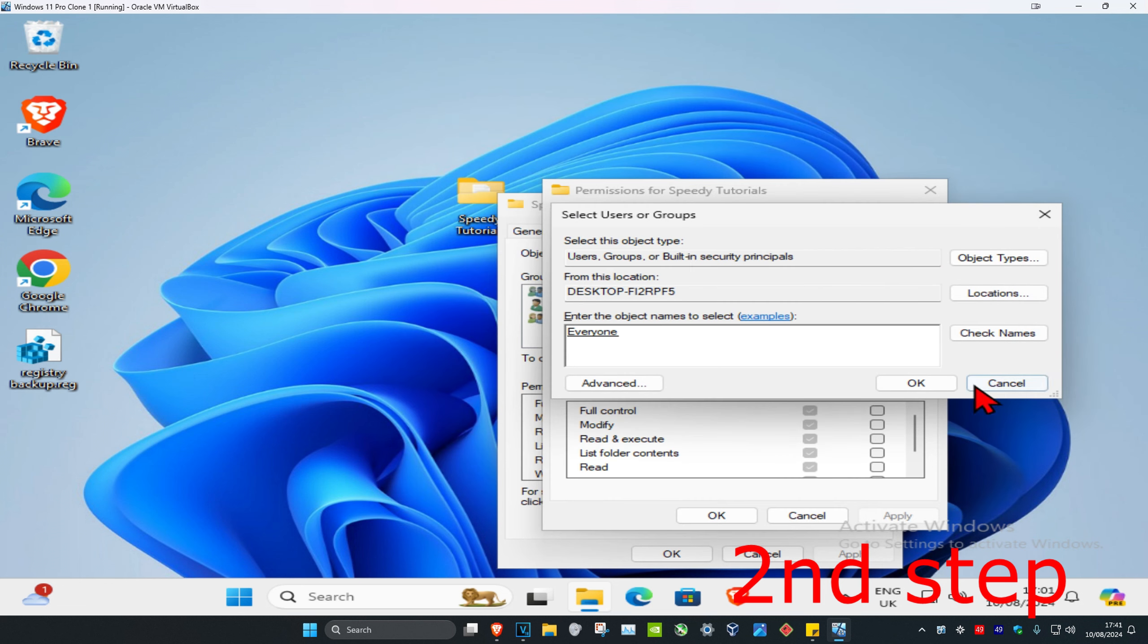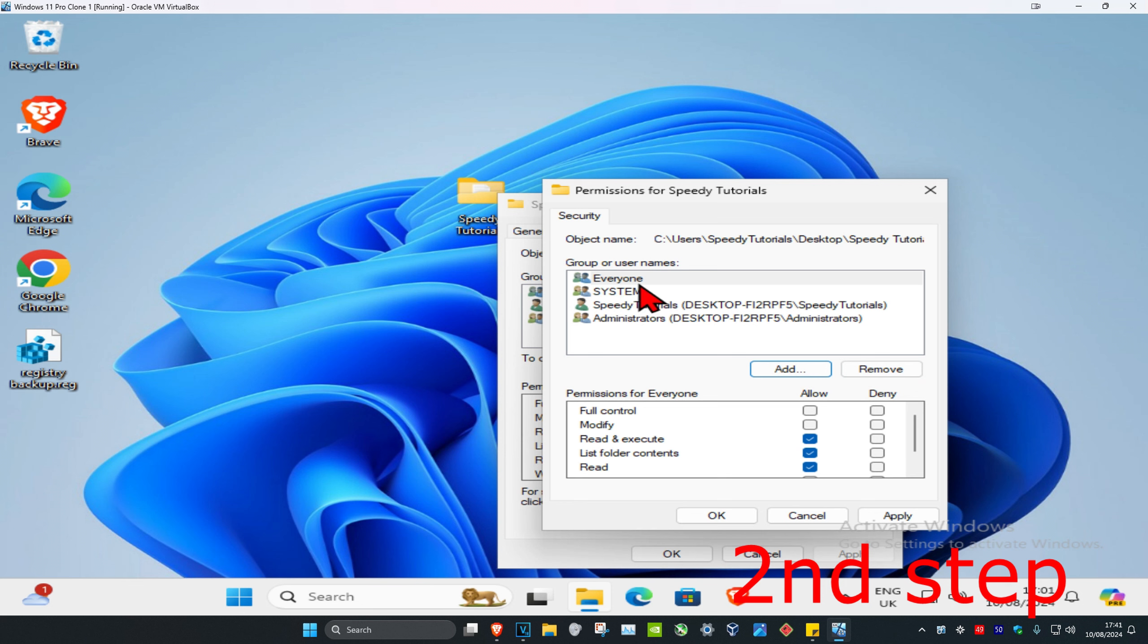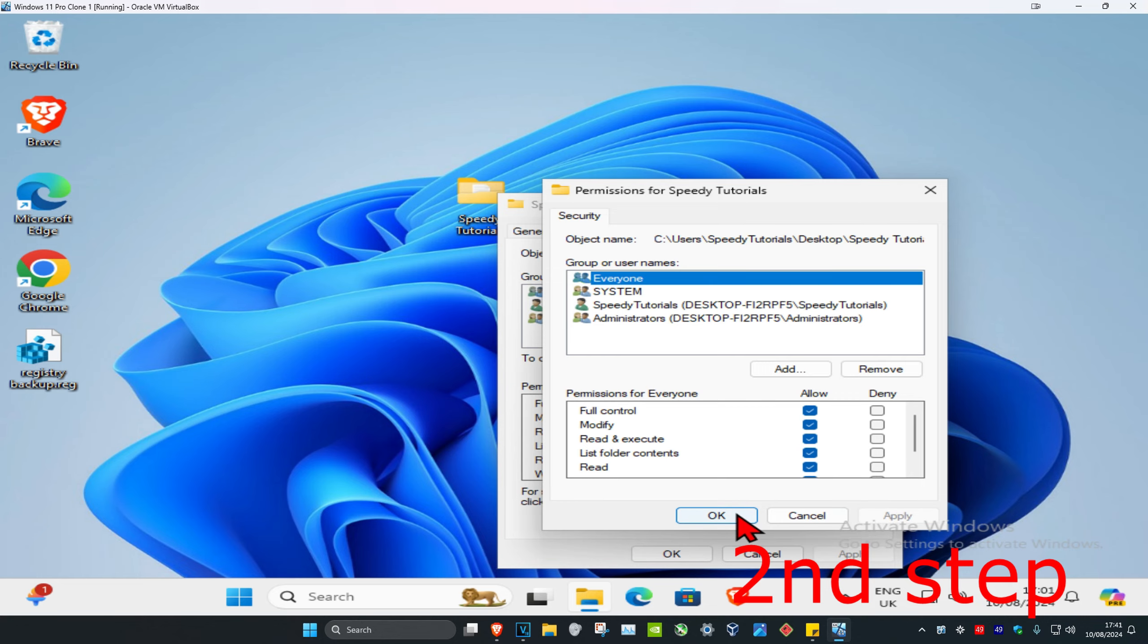Now it's going to be added here. Click OK again. Make sure you have Everyone highlighted. Then click on Full Control, click Apply, and click OK.